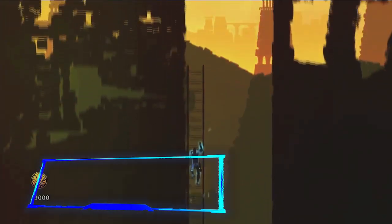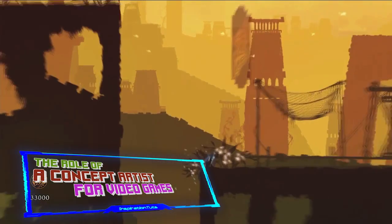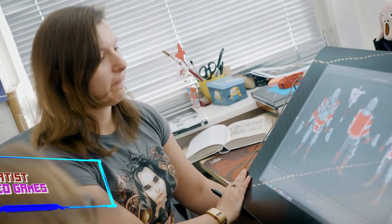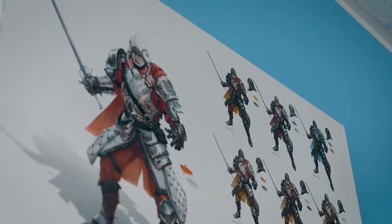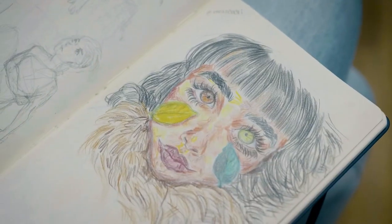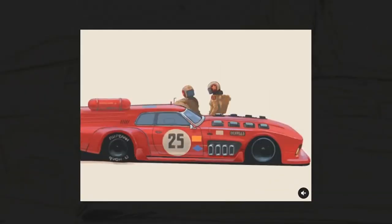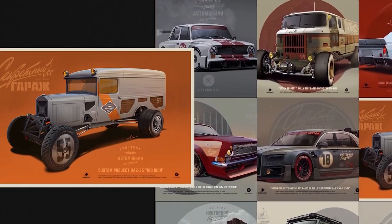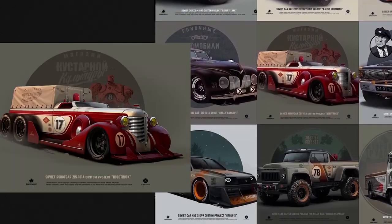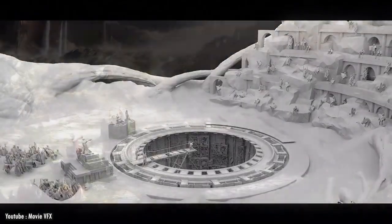At the beginning of production, a concept artist for video games does a lot of research and exploration. They are researching the visual language of the world they are creating. This involves creating a lot of postcards, which is the final form of the concept art that you can see online.